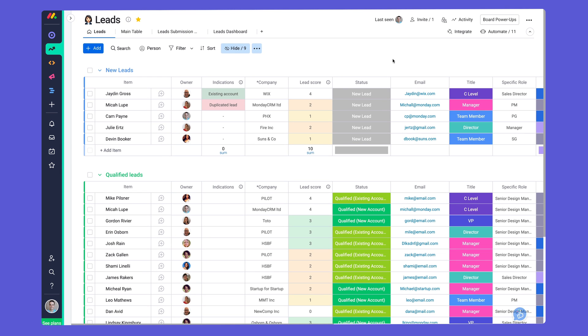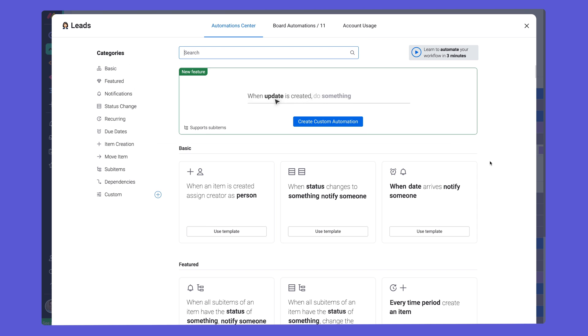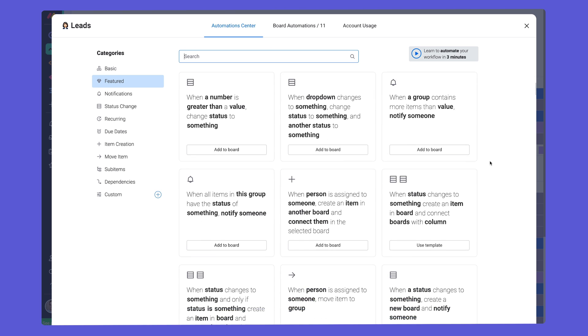We are just scratching the surface here, so be sure to check out the Automation Center to fine-tune existing recipes or add new ways to save your team time.